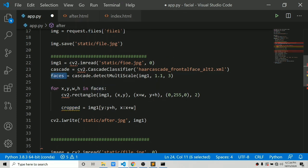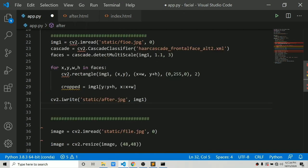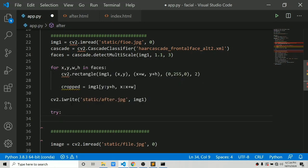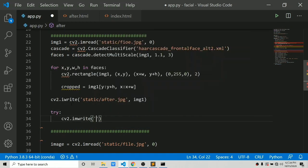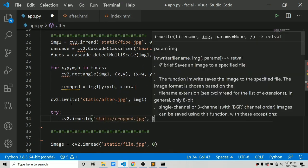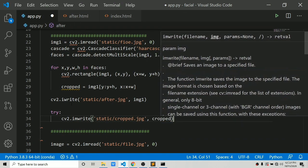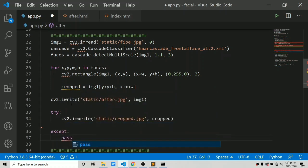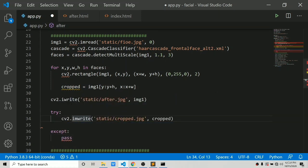Not always will the user pass an image with faces, or sometimes the algorithm will fail to detect faces — in that case it will throw an error if the cropped variable has not been created. For this purpose we use try and except: try to save the cropped image to 'static/cropped.jpg', and if the cropped variable is not available, use except: pass.